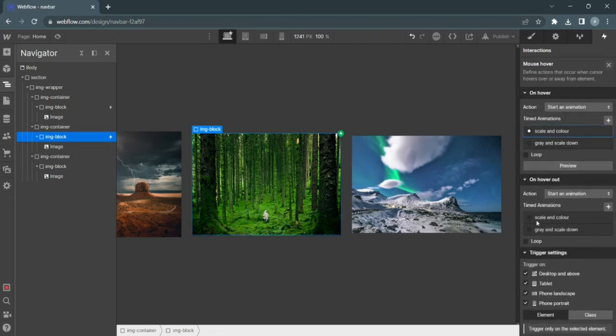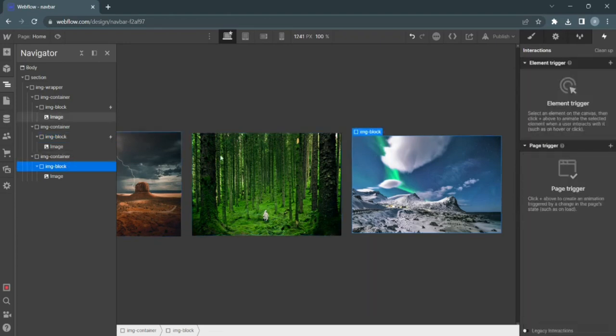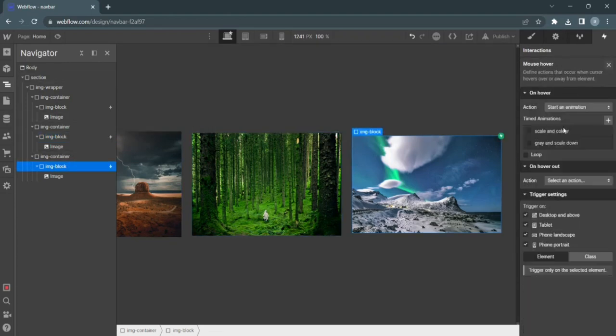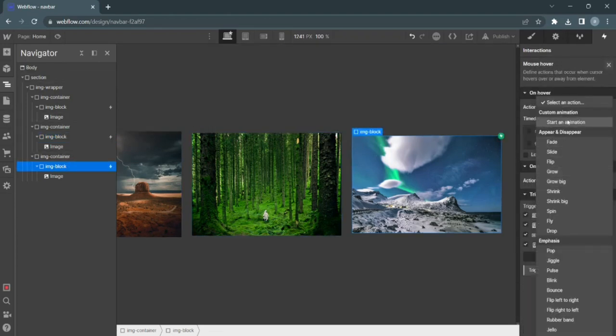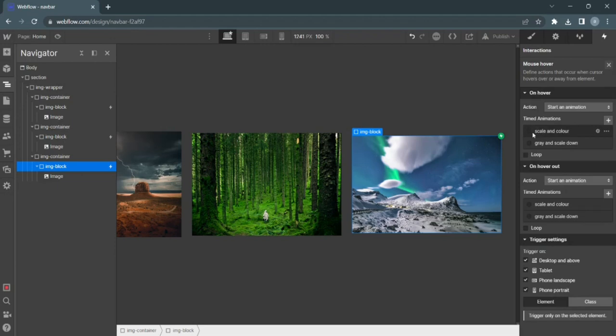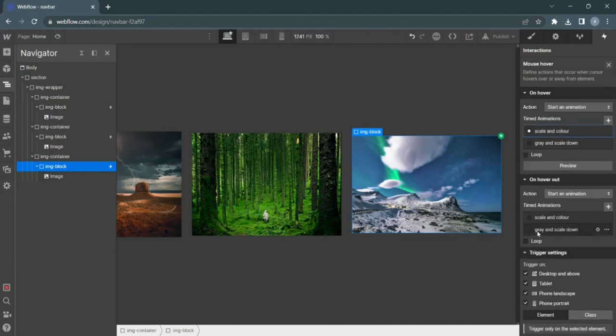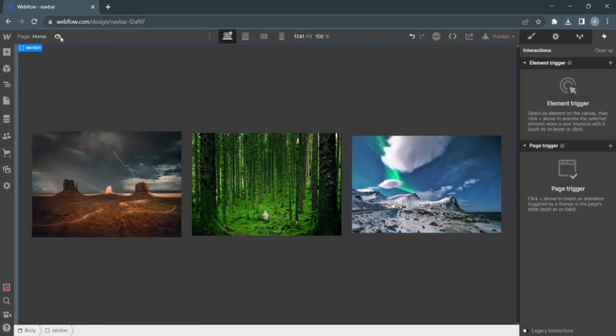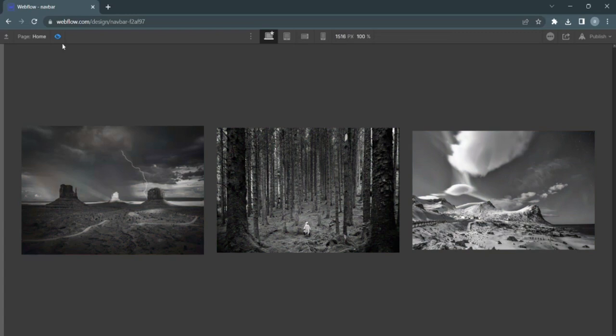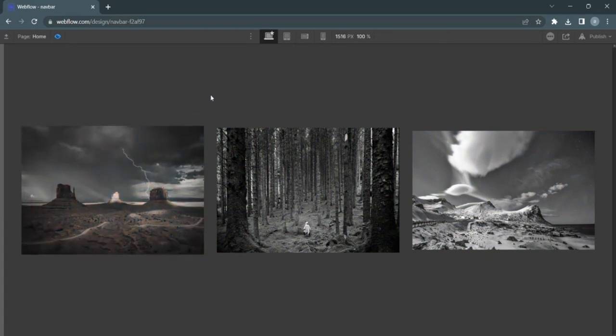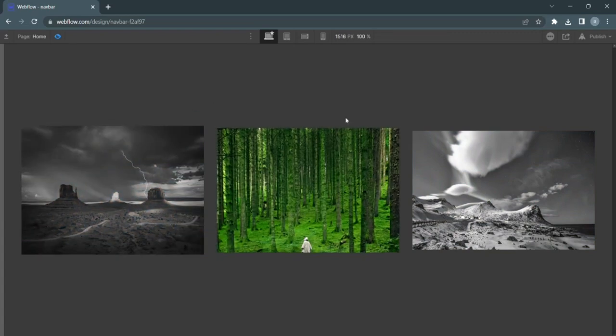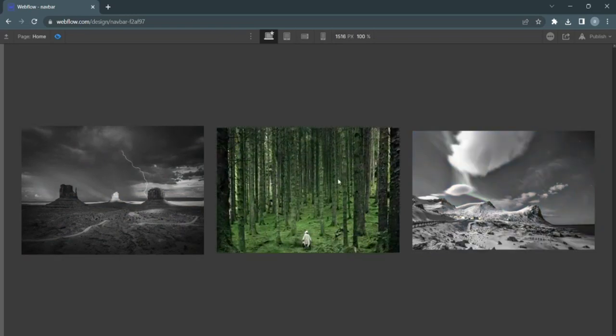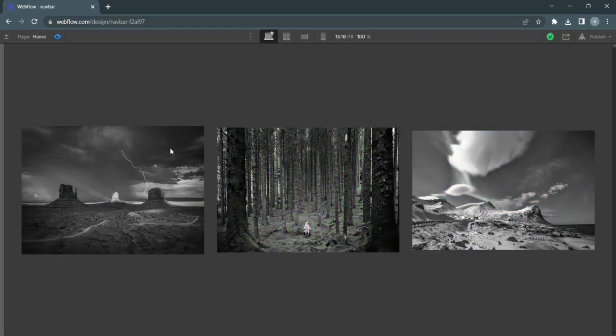So scale and color, green, scale down, image block, mouse hover, start animation, scale and color grey, scale down. So now yep, they're all going to be grey. I'm going to hover on all of them, we're all going to scale and color just like that.